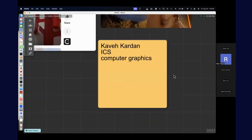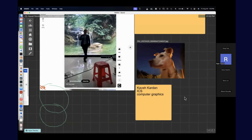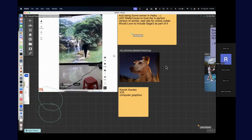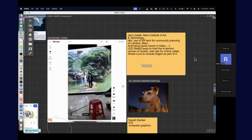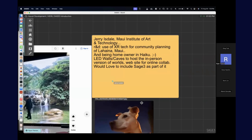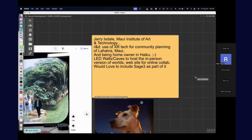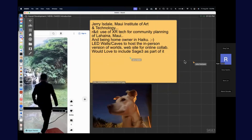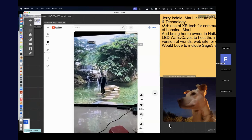Kave, Jerry from Maui — is that your dog? Yeah, that's my dog, Mele. The cave picture is one they've been tracking. That's all LEDs.